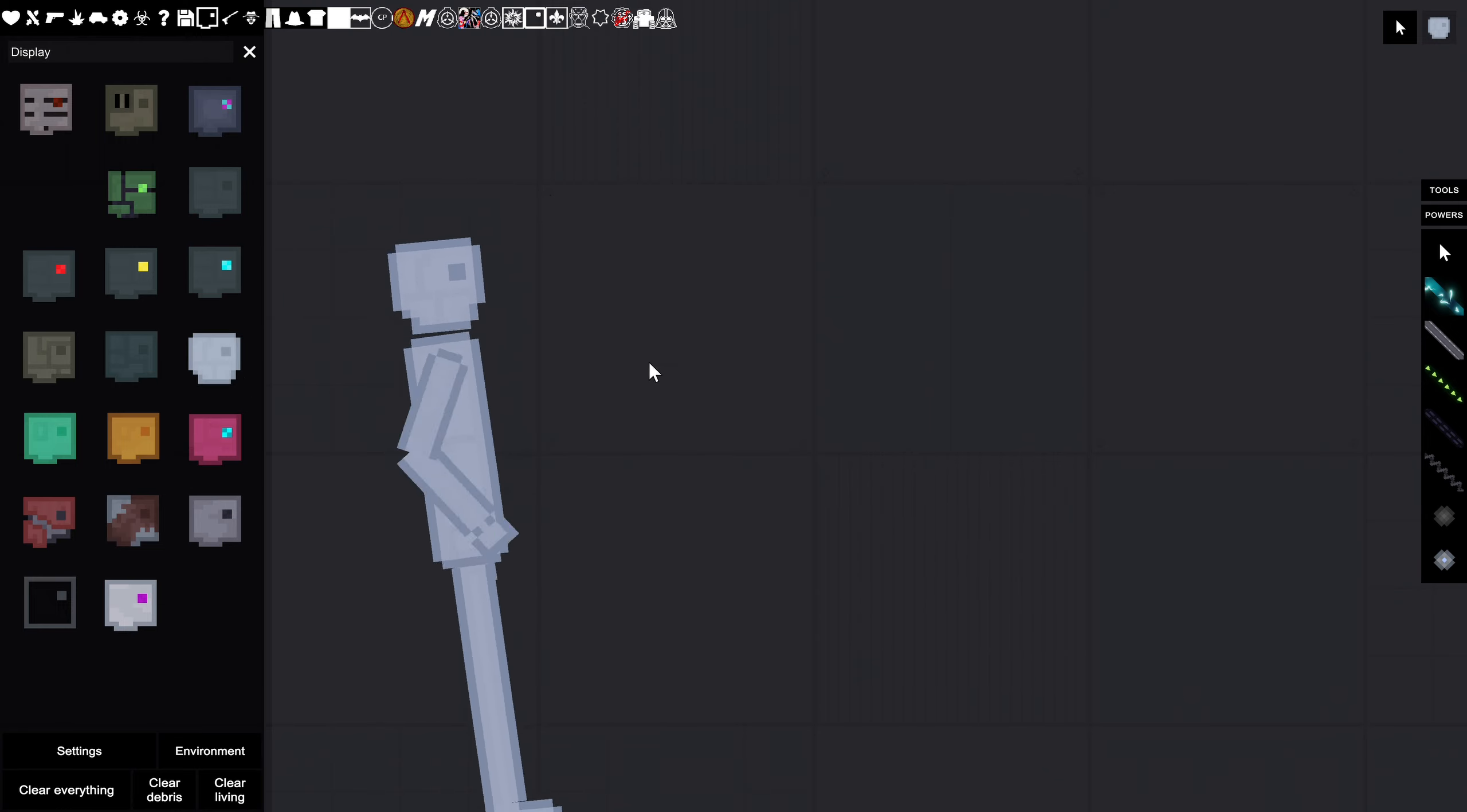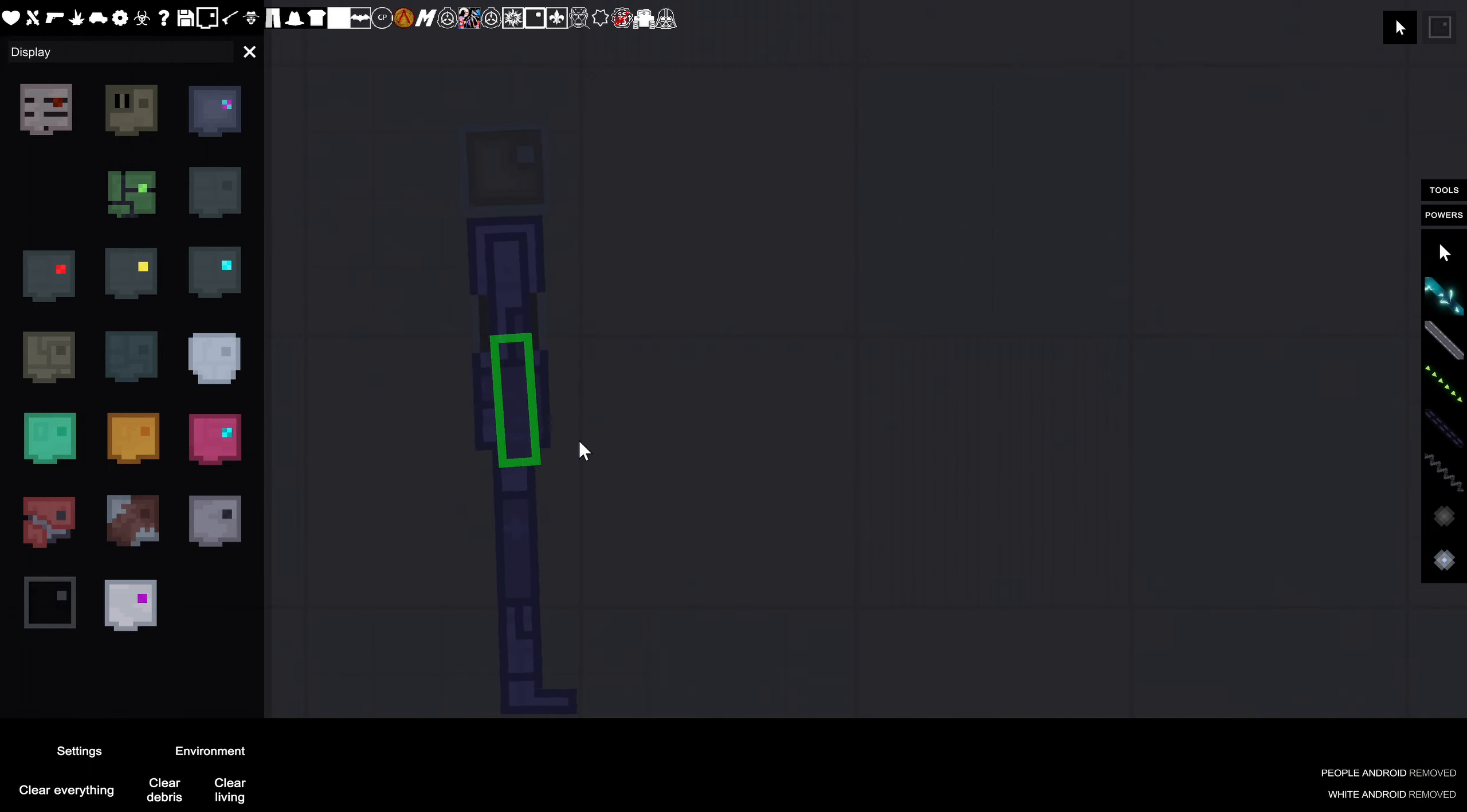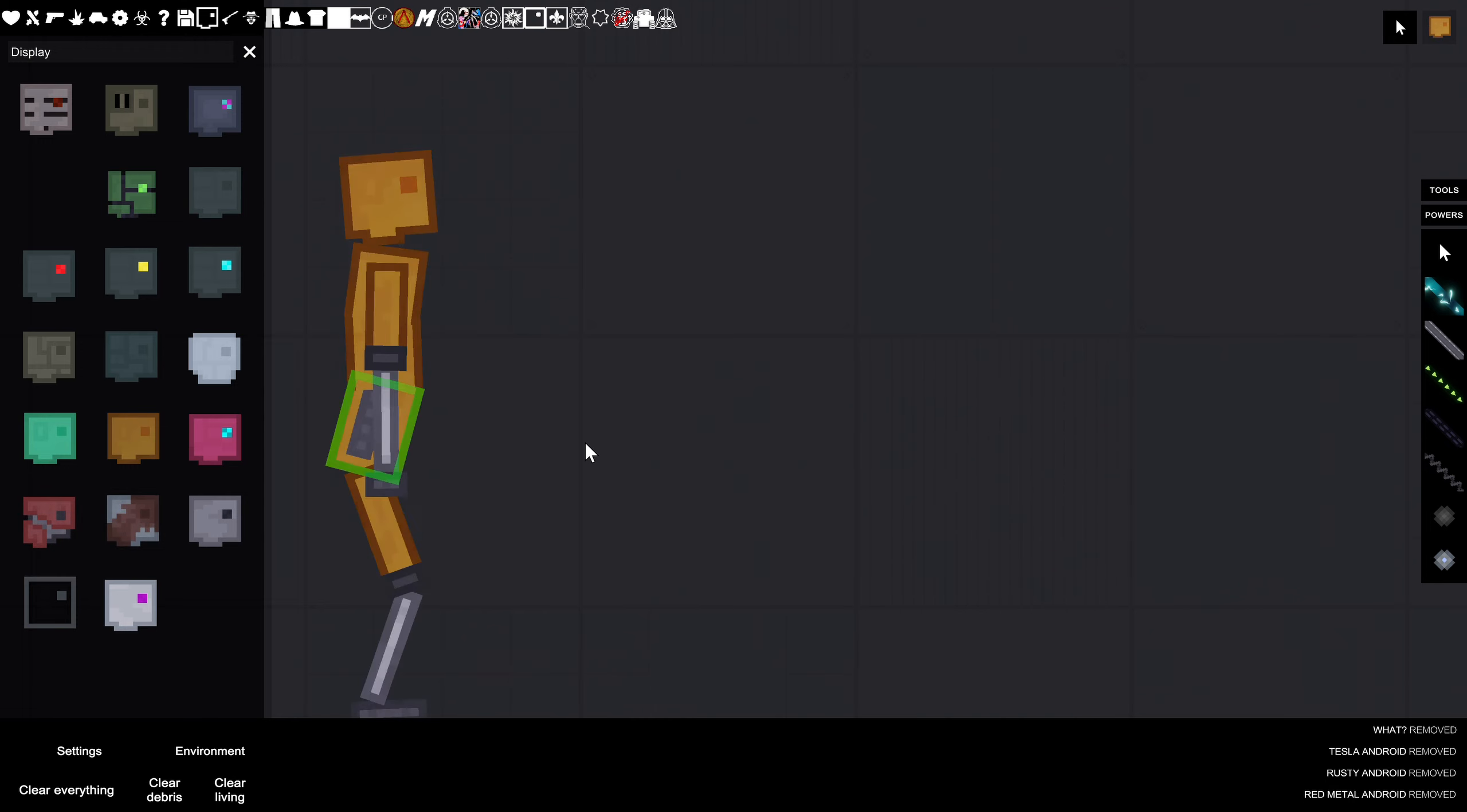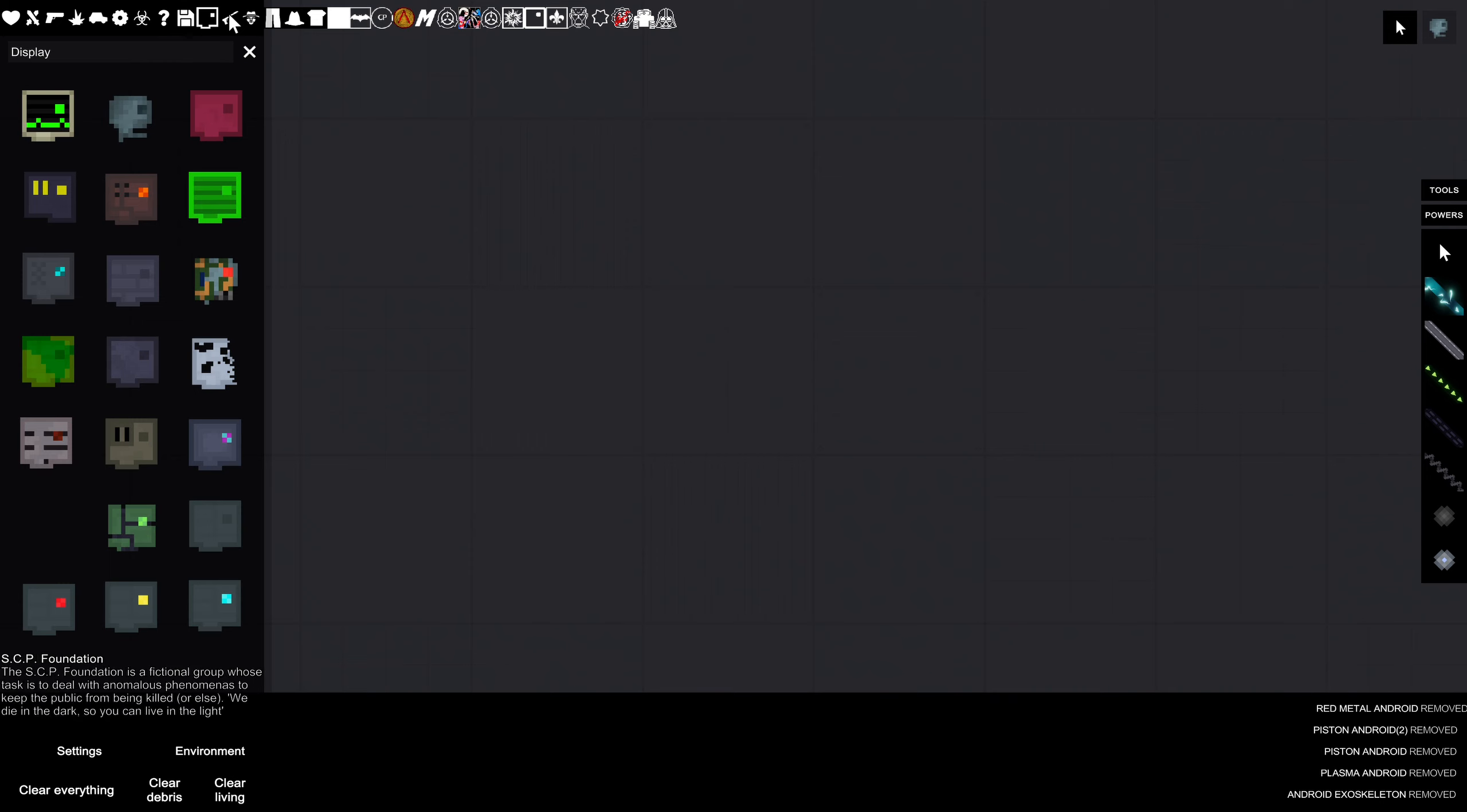Look at that. The white android, it's like a crystal thing. The what android, the Tesla android. Does his hand actually work now? Rusty android, red metal android, piston android. You get it, many different types of androids.